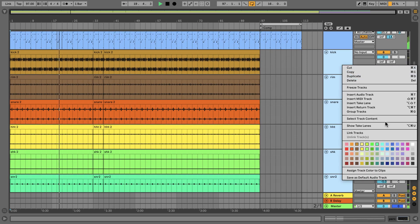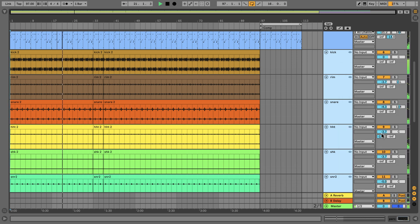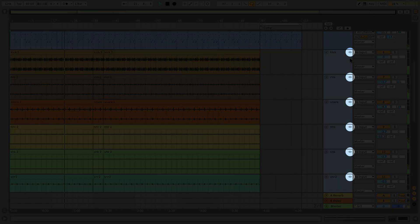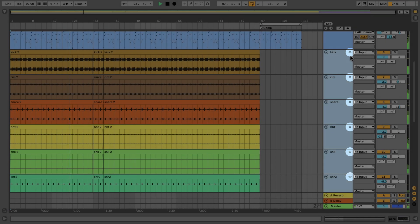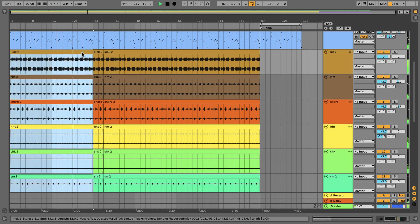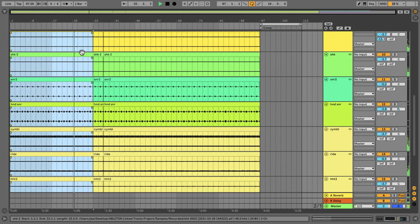When tracks have been successfully linked together, there's a small icon indicating link tracks in the top right hand corner of each track. Now if I go into my arrangement view and select any of the clips from the linked tracks, all of the linked tracks are highlighted.